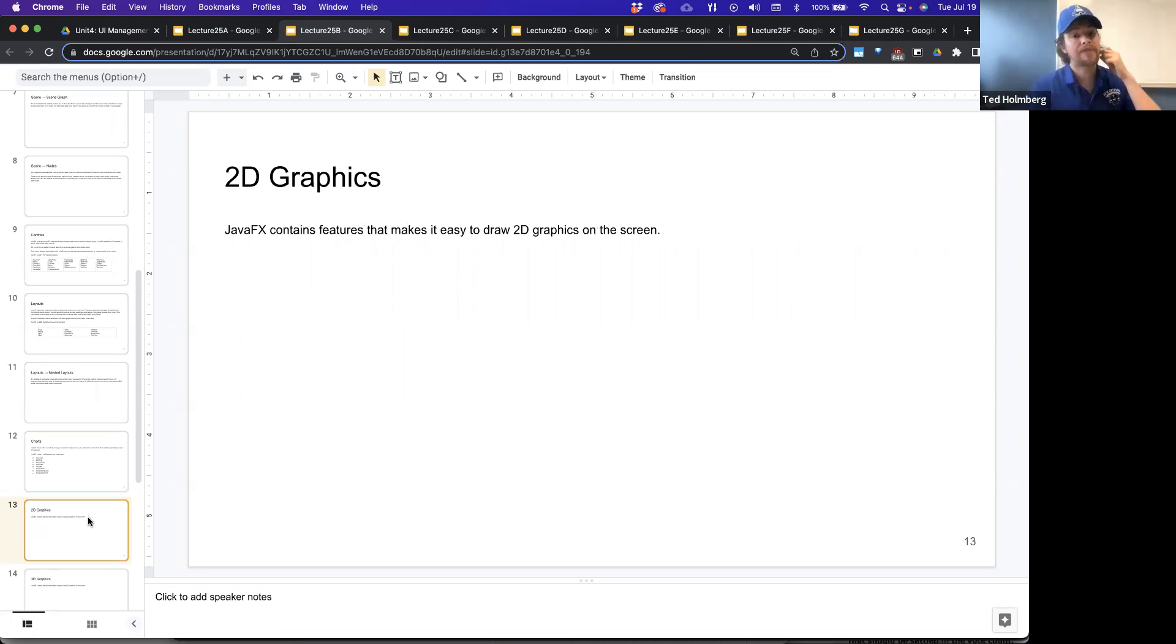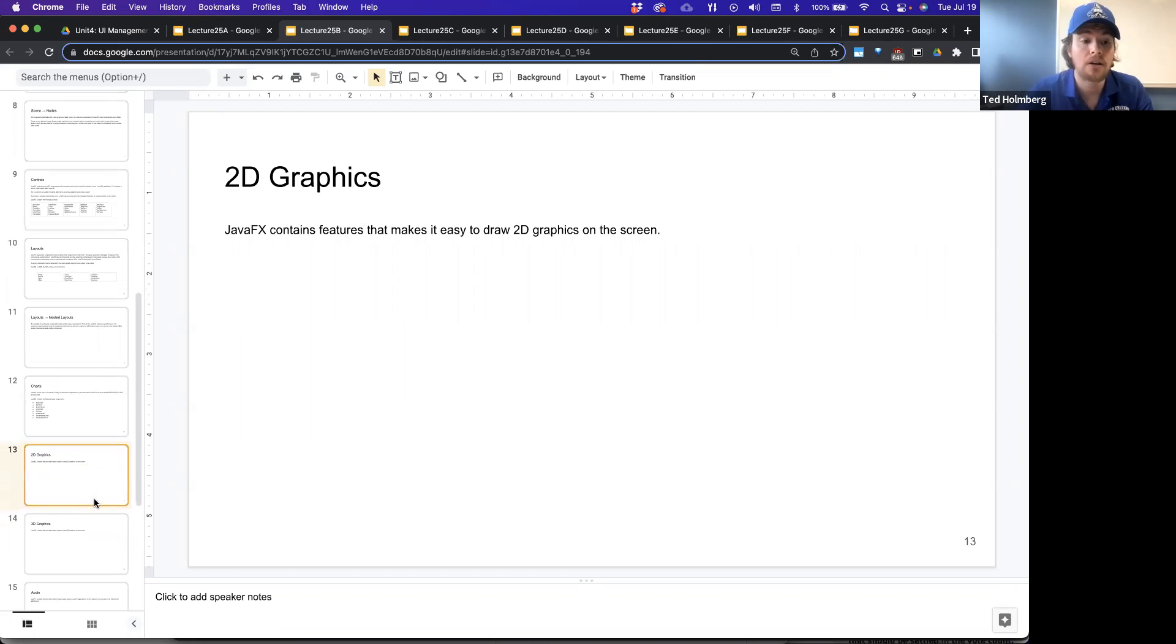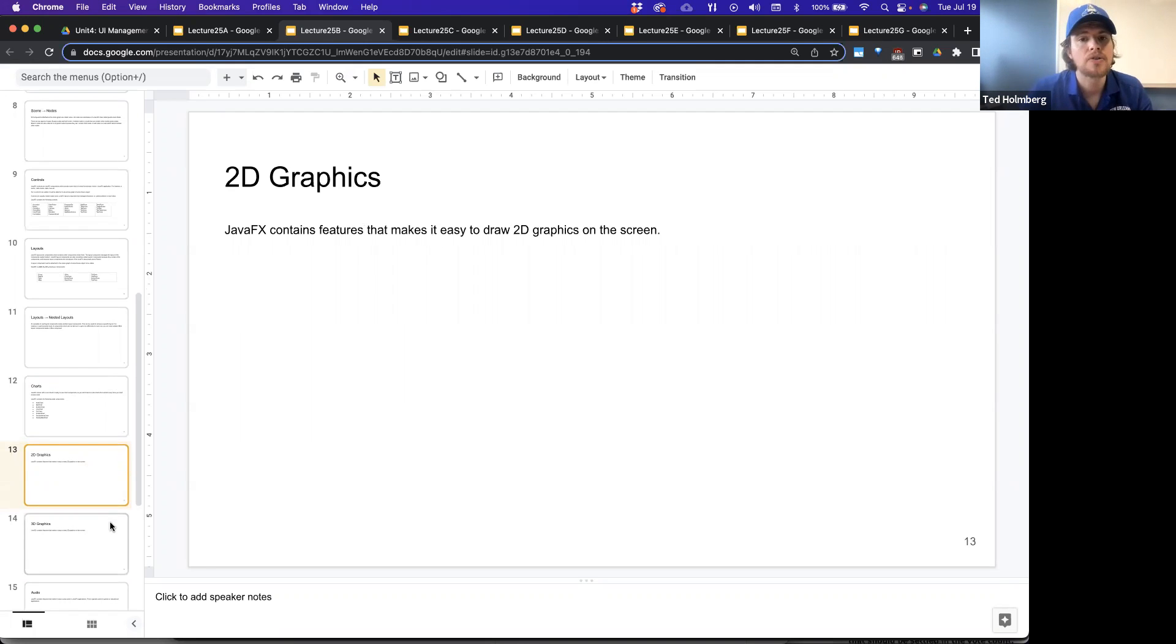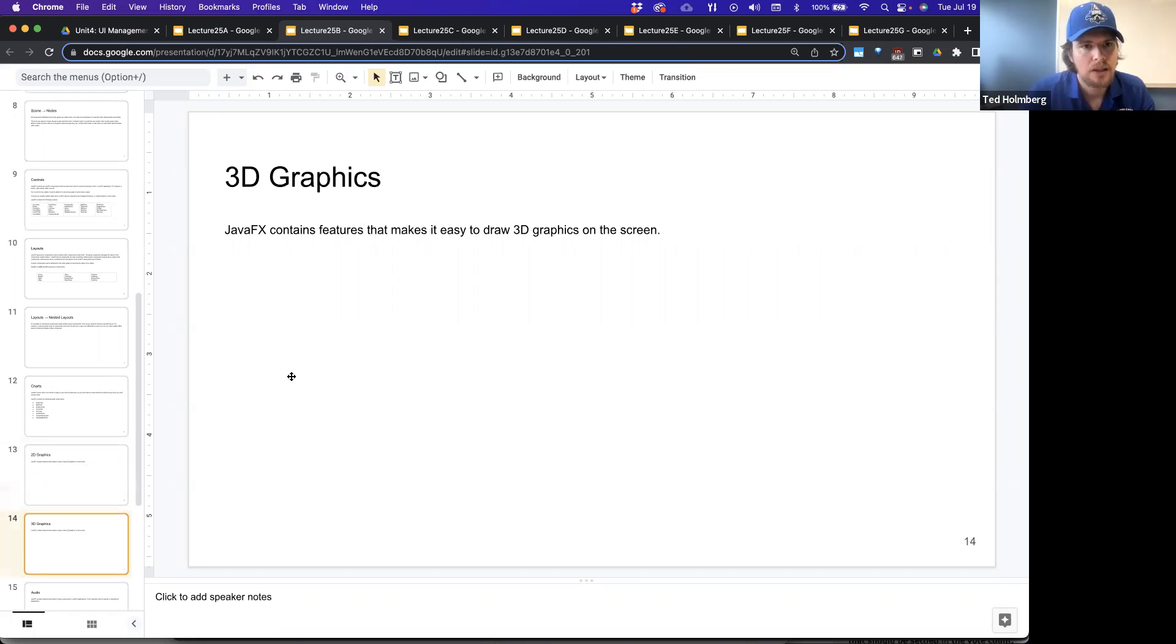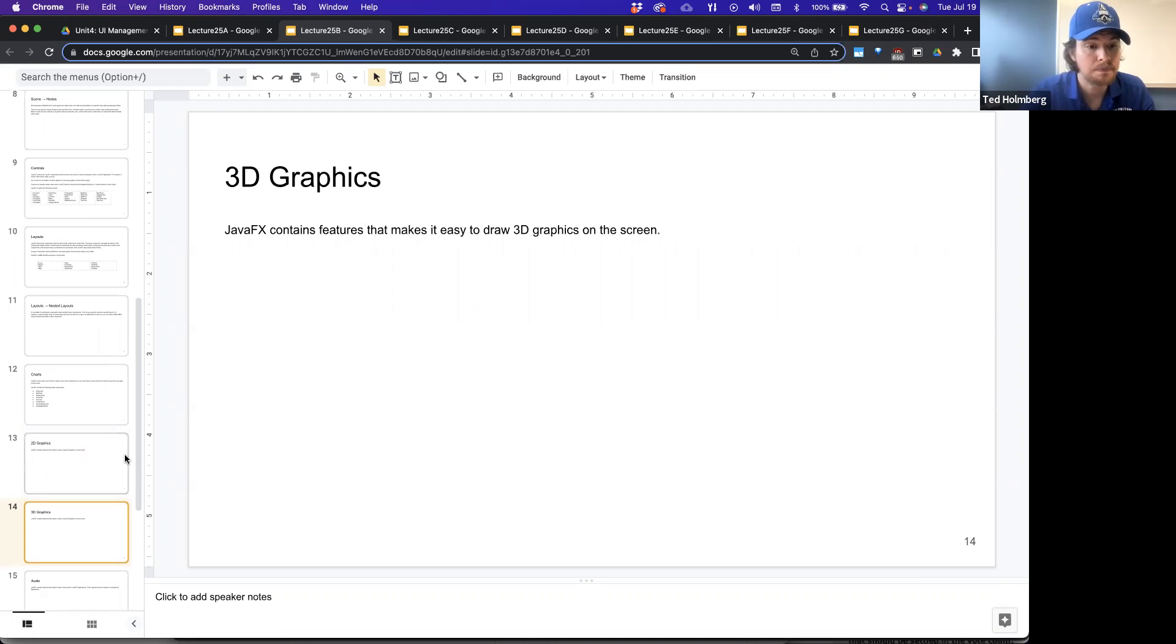2D graphics, JavaFX contains features that make it very easy to draw 2D graphics on the screen. In fact, there are game engines that are built on top of JavaFX. So as you start to learn this framework, you can explore the game engines if you wanted to. And 3D graphics as well. JavaFX contains features that make it easy to draw 3D graphics on the screen.